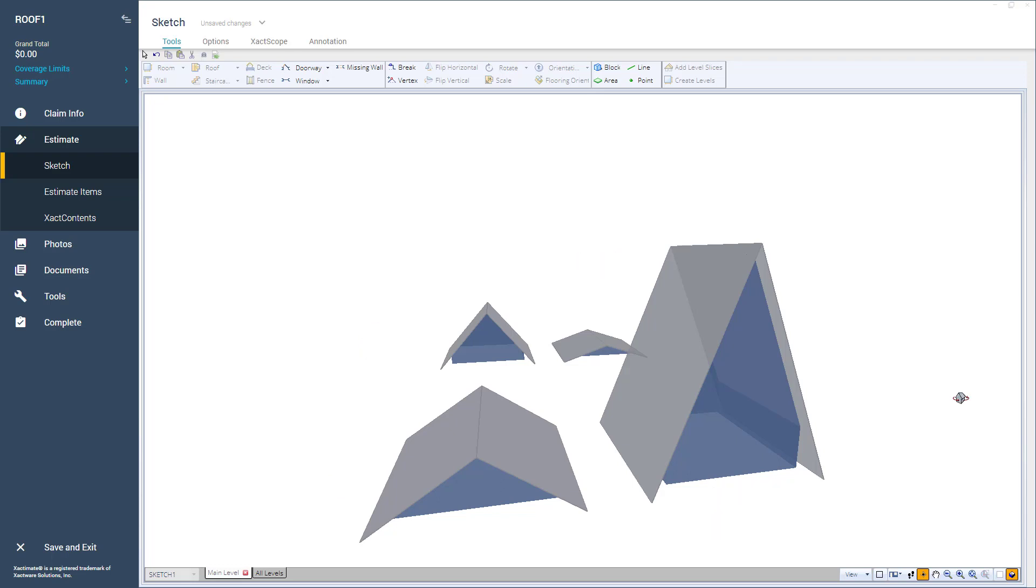Learning about roof rise, run, and slope can help you sketch a roof's structure more efficiently.